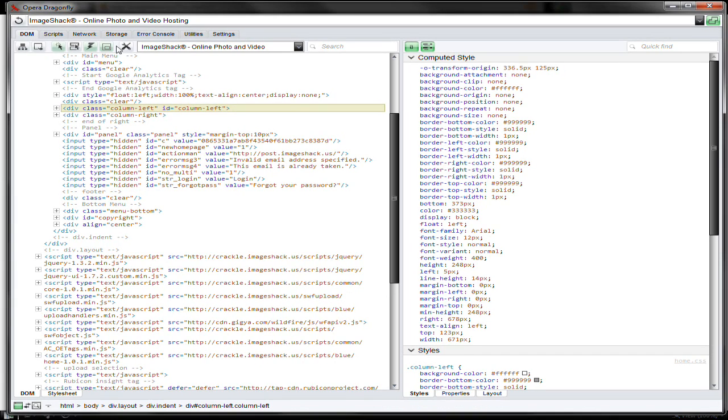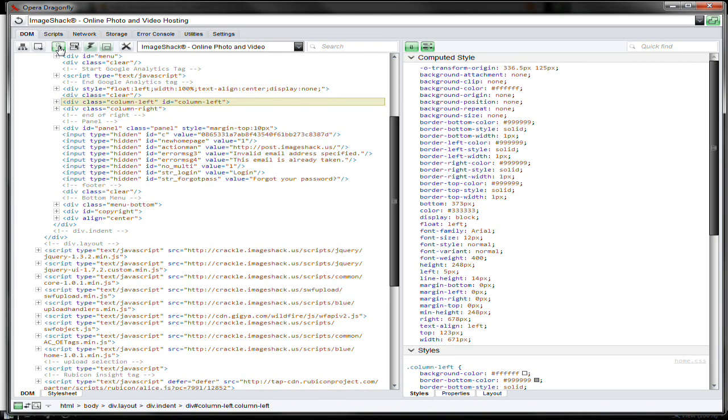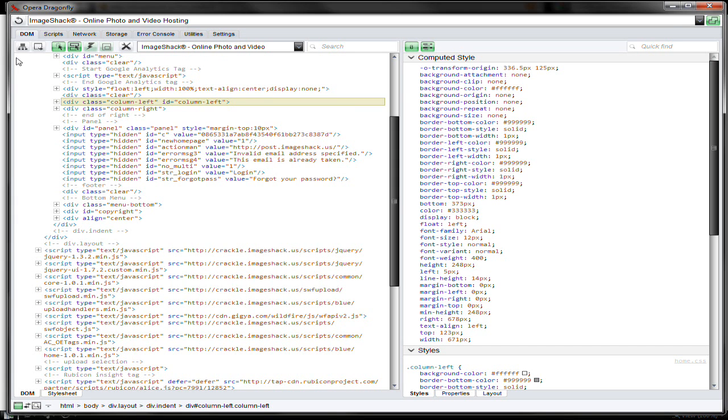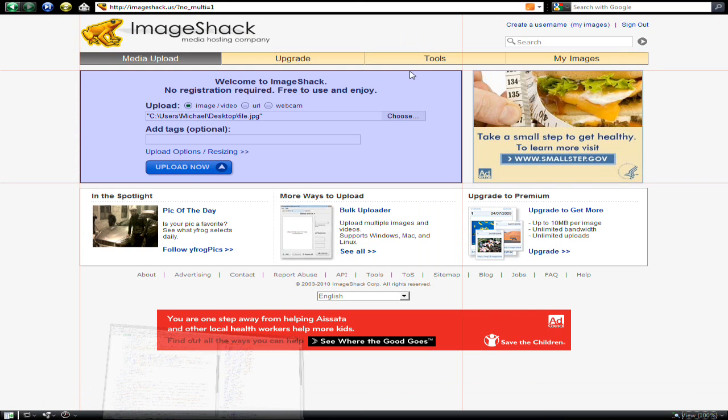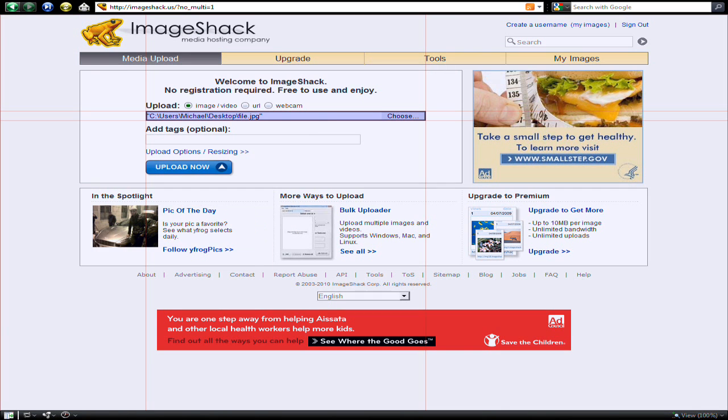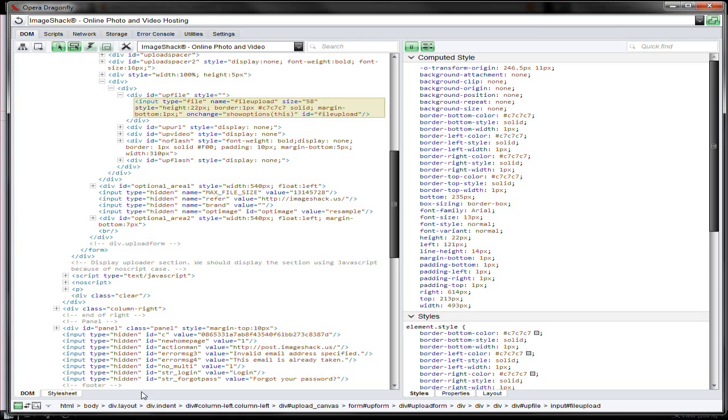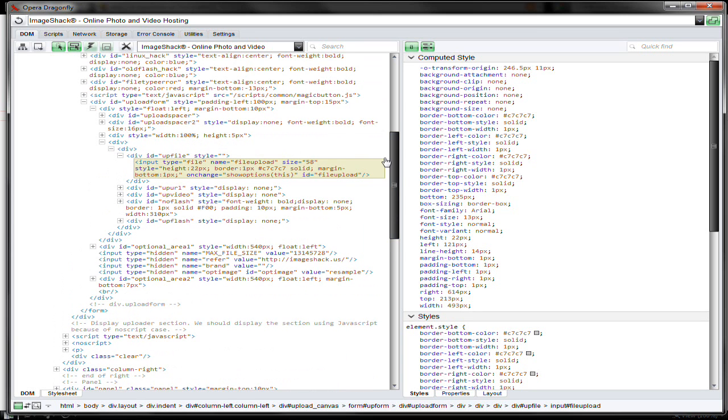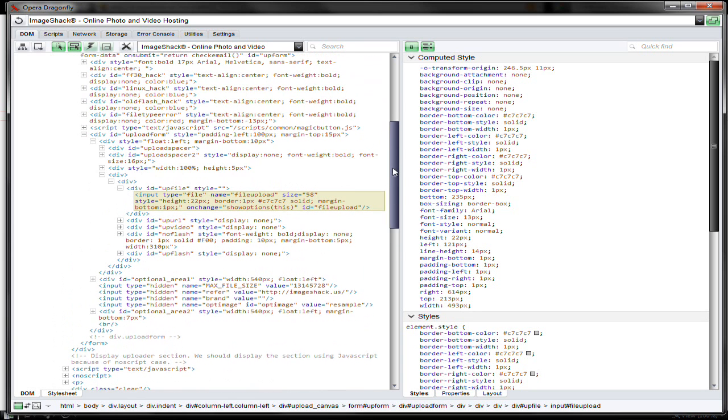I'll press these two buttons here: find element by clicking and highlight the selected element. What this also means is I can't press upload now, but when I click on the form element it will show the code here and I just scroll up to the previous form which is here.